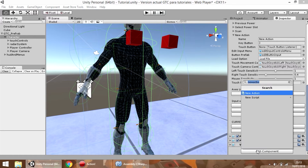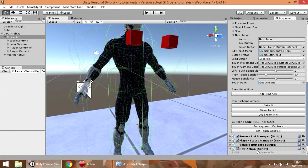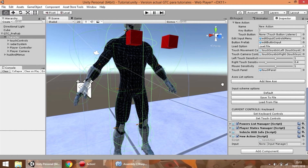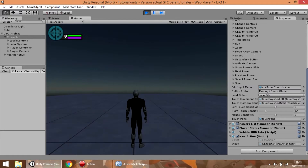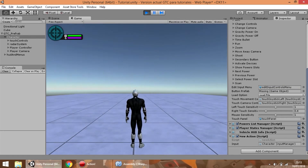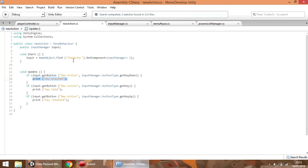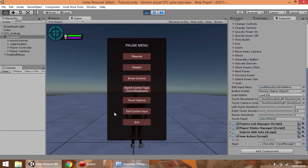So now what we can do is attach that new script to any game object in the scene and press the play button. This code is only going to show a message in the console. So let's see how it works.